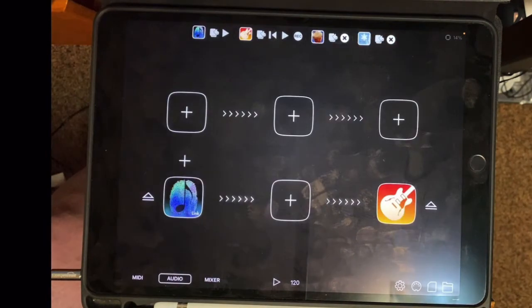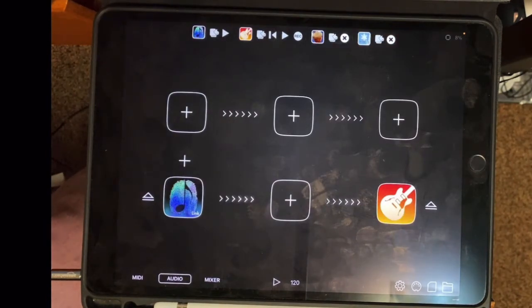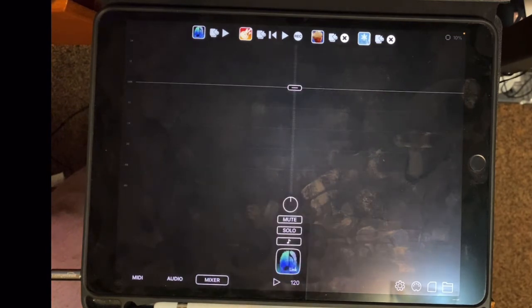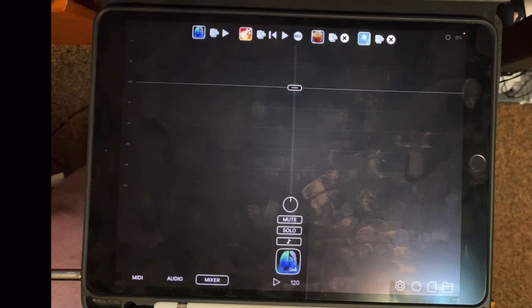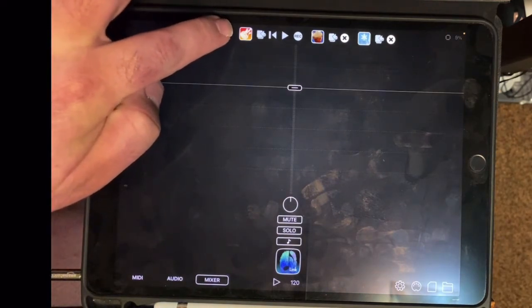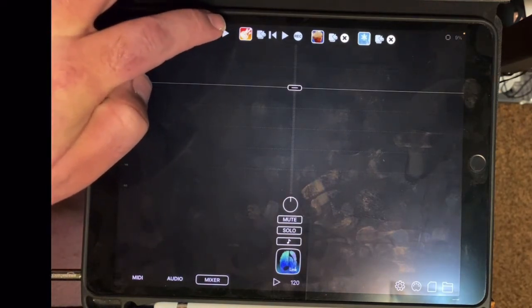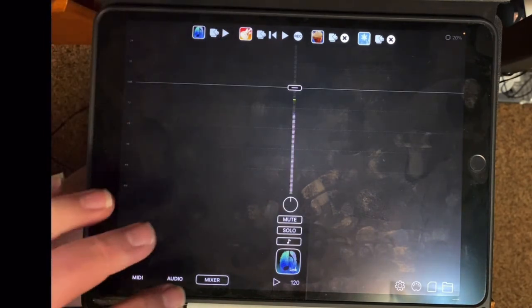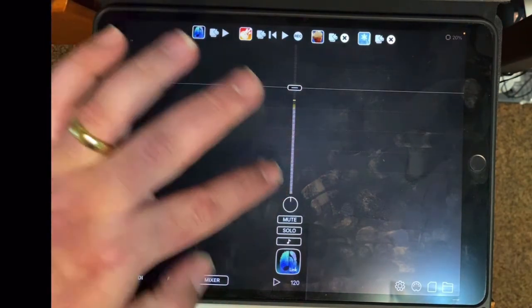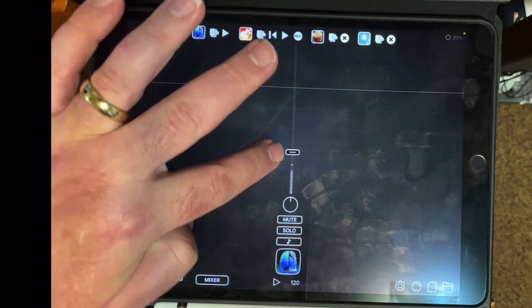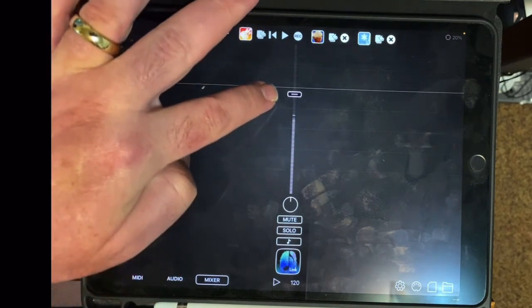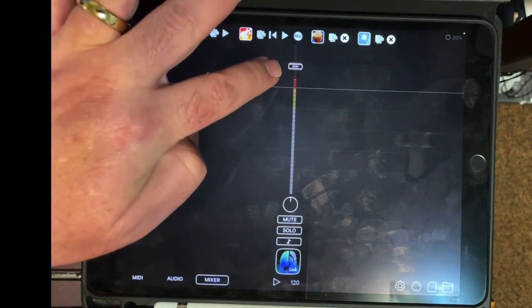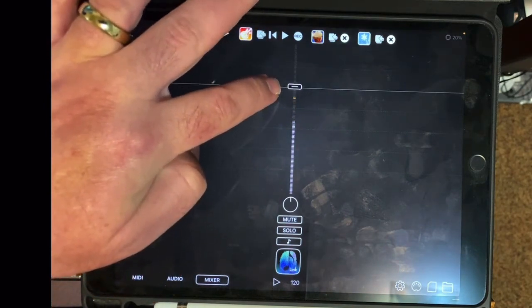Going back into Audiobus, there are a couple other features that I want to look at. First is the mixer. So if you have a bunch of different instruments going and you want to adjust the volume, you can do that. This is a loop I recorded several days ago. And you can adjust the volume within Audiobus.